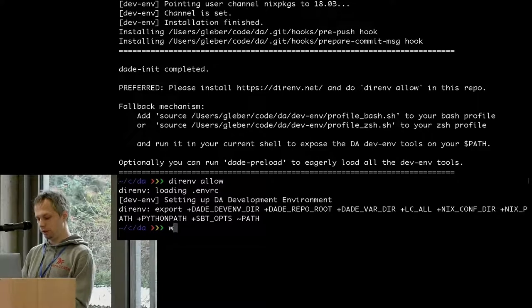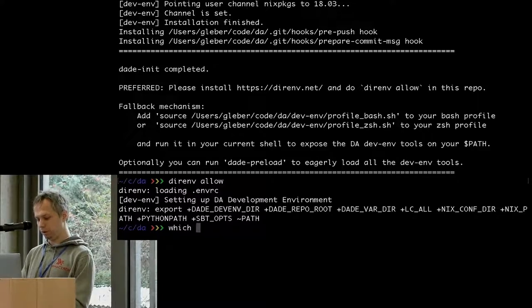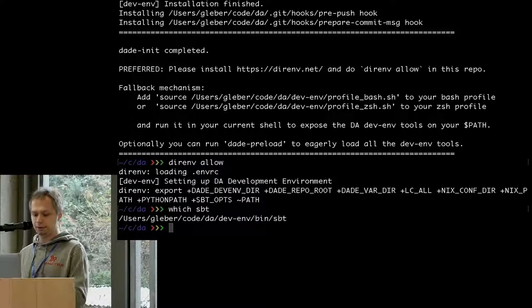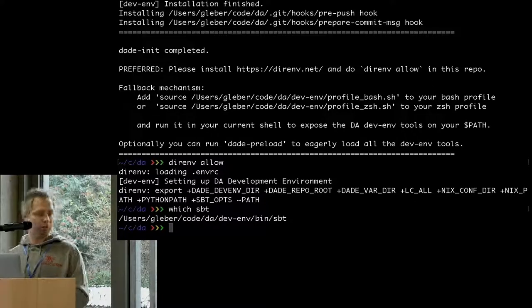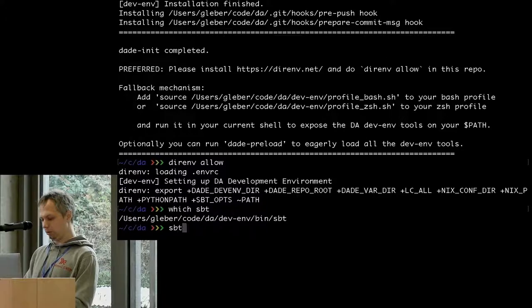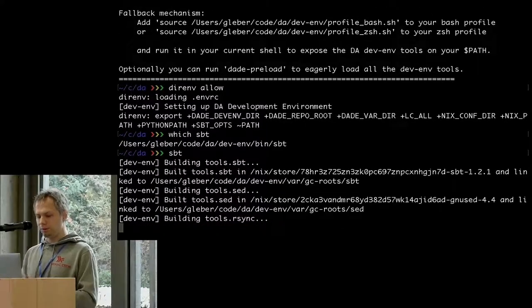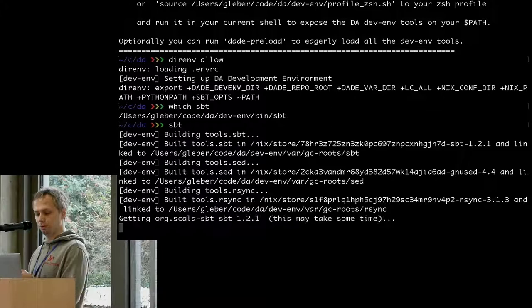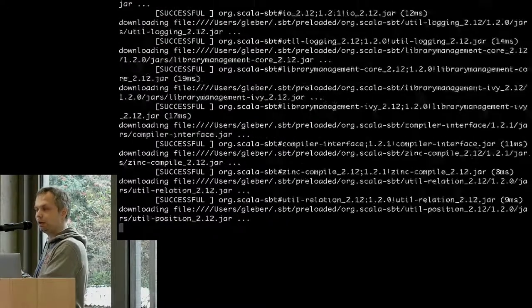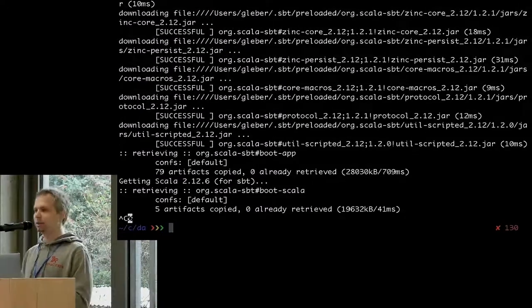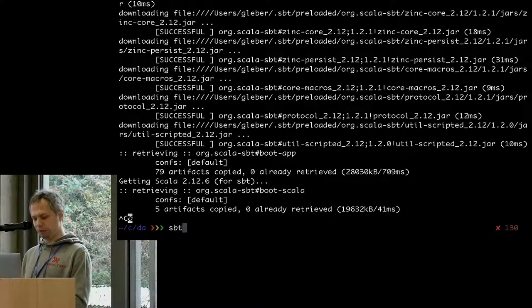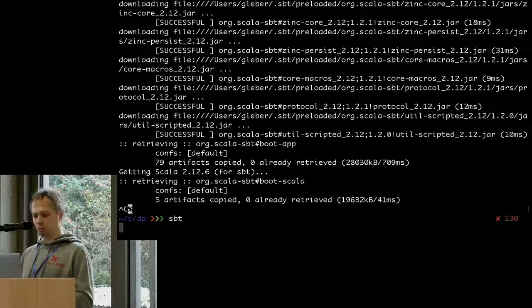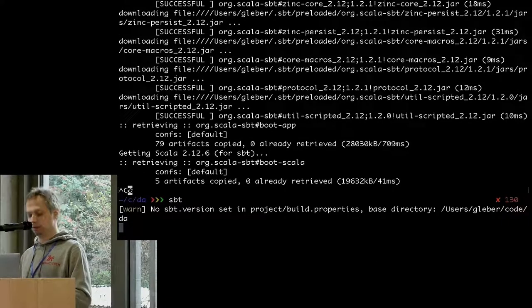If I call SBT to build some Scala, I can see that SBT is now loaded from DevInf. When I call it, it's a wrapper script which downloads things necessary to run SBT - this is done completely in the background. If I run SBT again, the actual SBT runs right away. It's just slow with SBT.